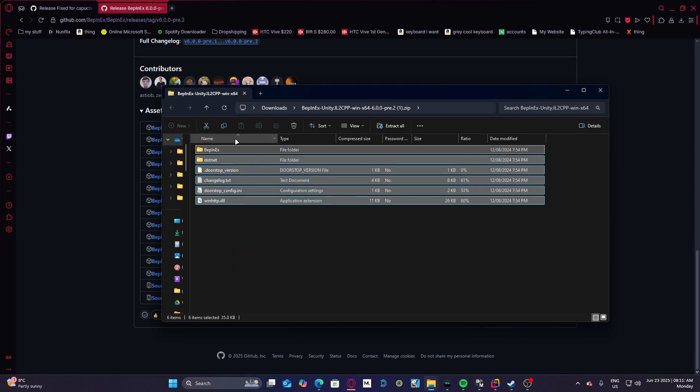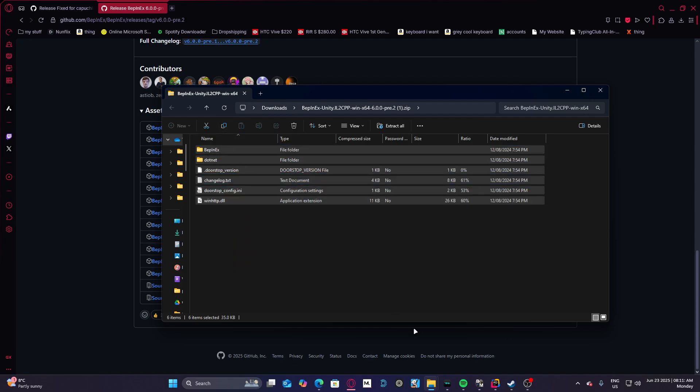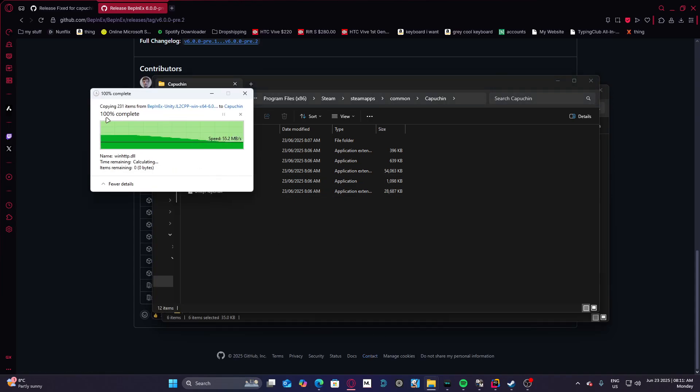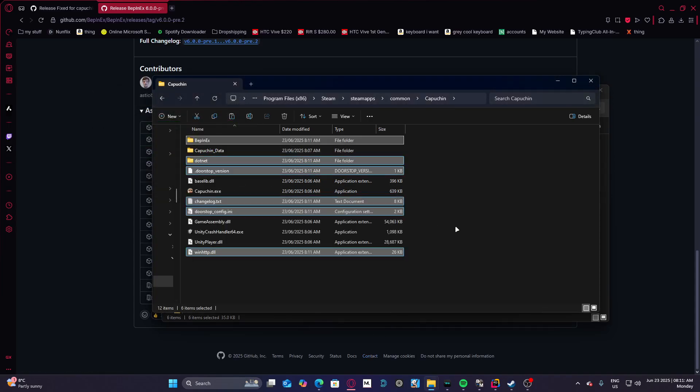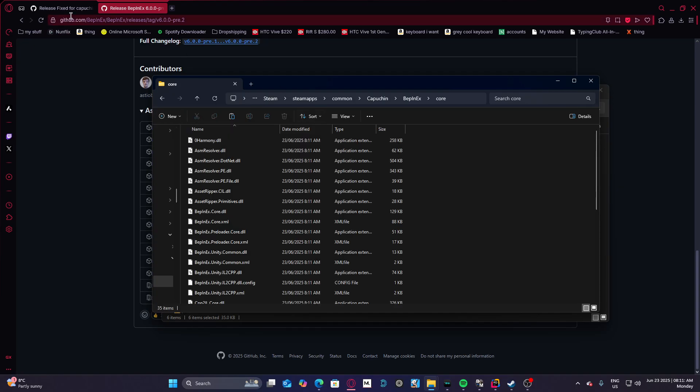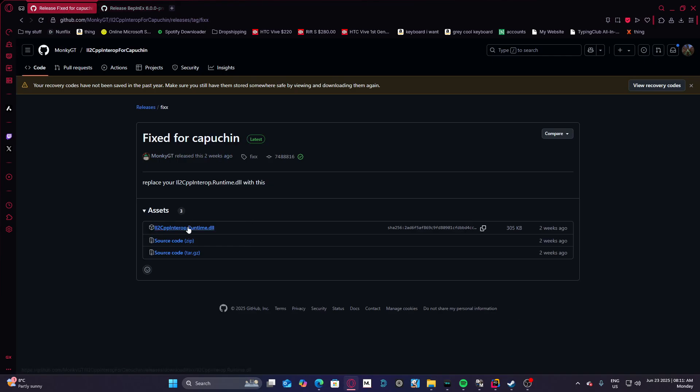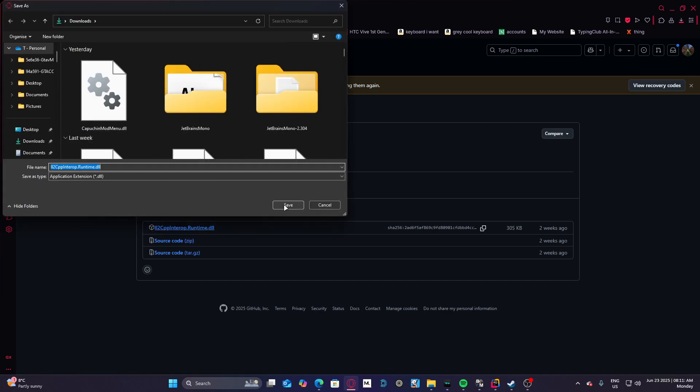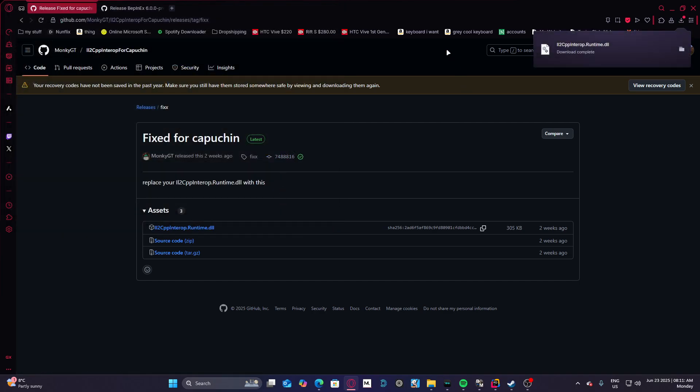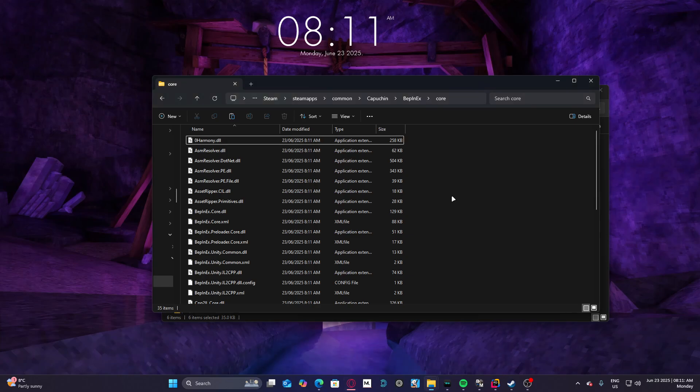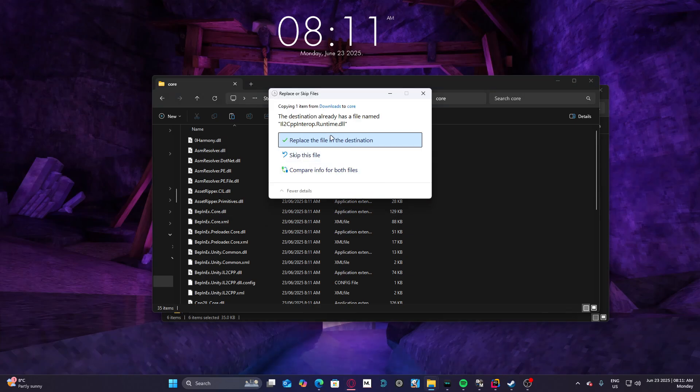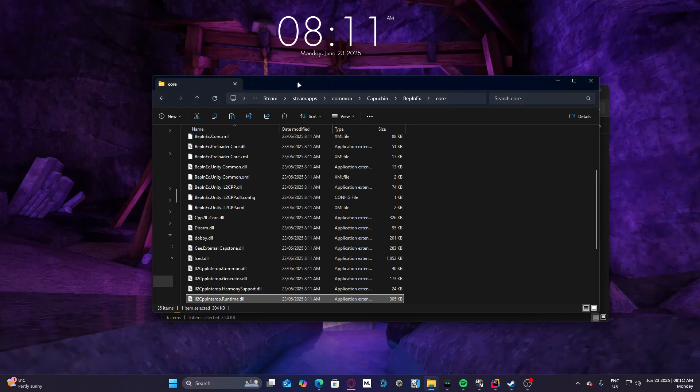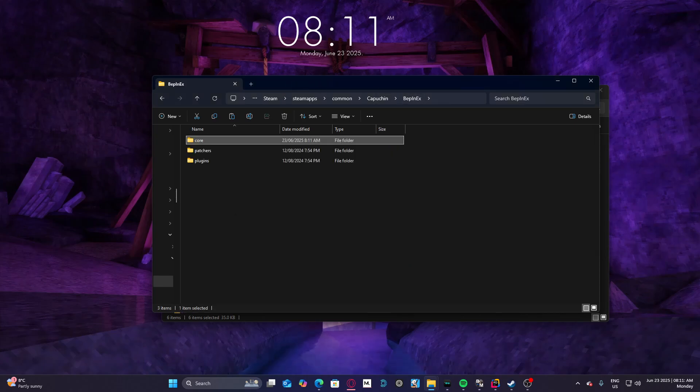As you can see, it gives you this stuff. Just copy that, go to Capuchin, and paste it. Then go to core, here winhttp.runtime, save that, and then just put it into core. It'll say there's a duplicate file, just replace it, and then you have BepInEx already.